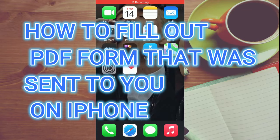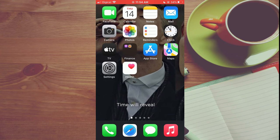Hello, welcome to Simple Answers. In this video, I'll be showing you how to fill out a PDF form that was sent to you on an iPhone.